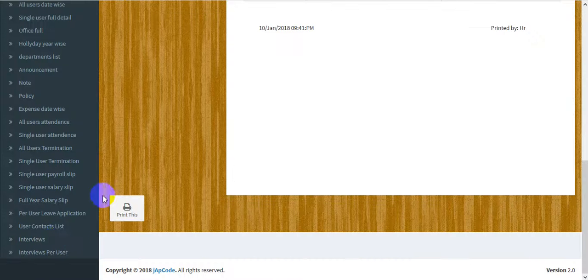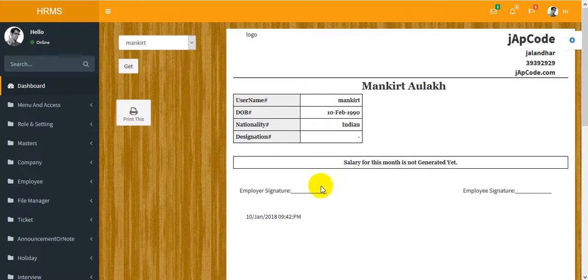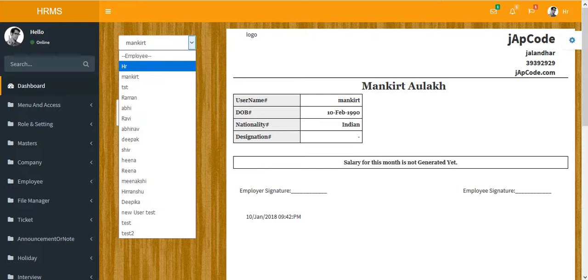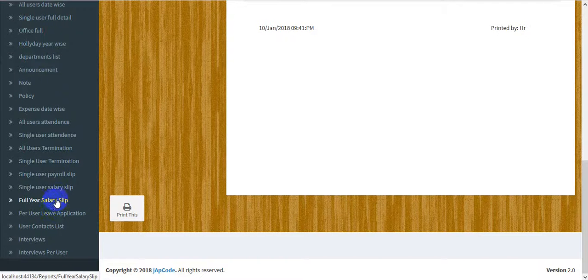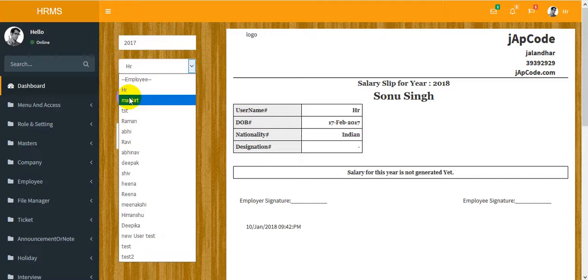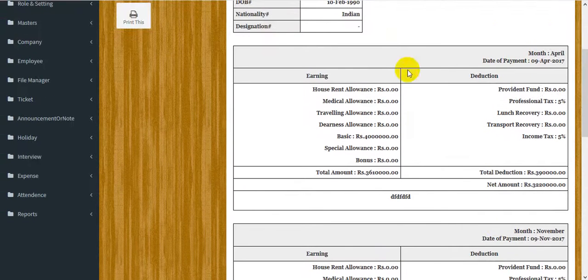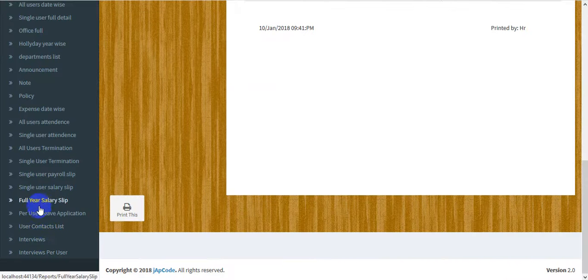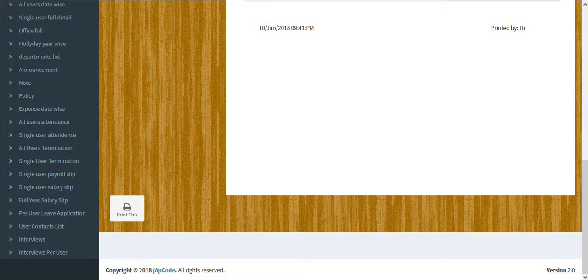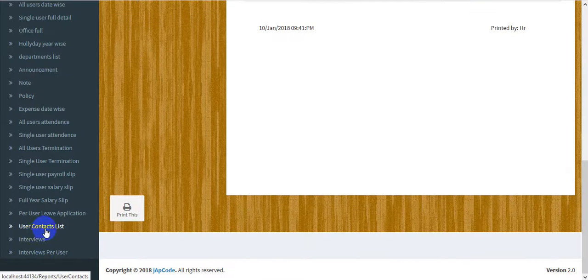The next one is the payroll slip — you may check and print the payroll. After that comes the full year sales report, showing the sales of a user for the full year.